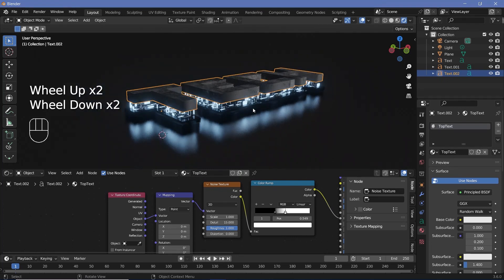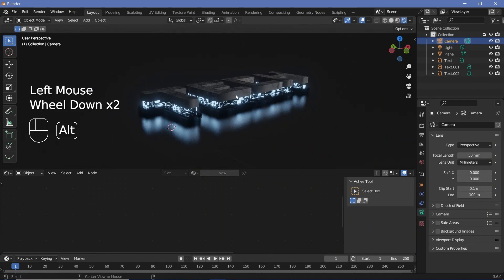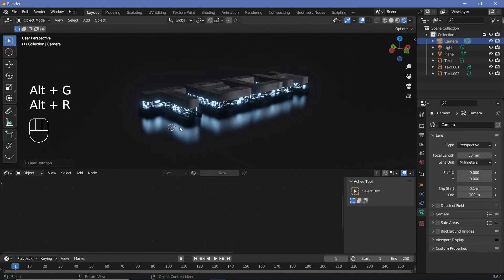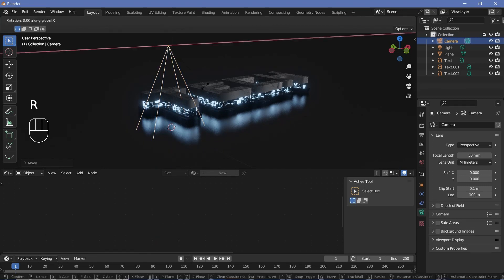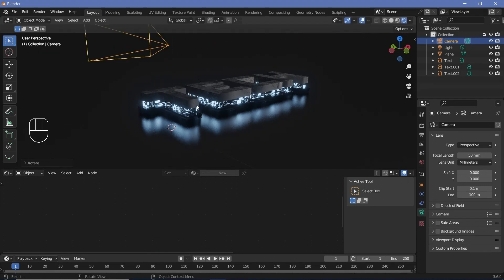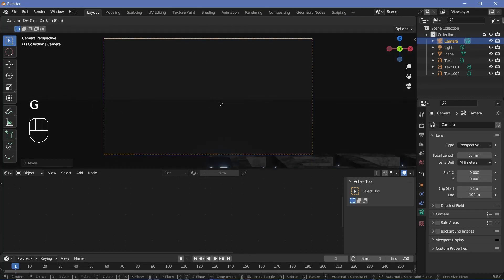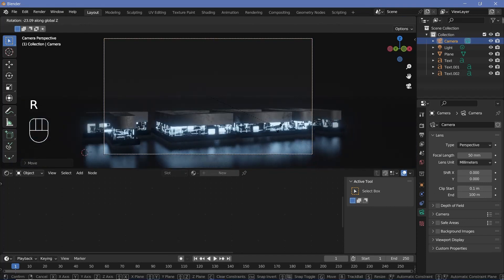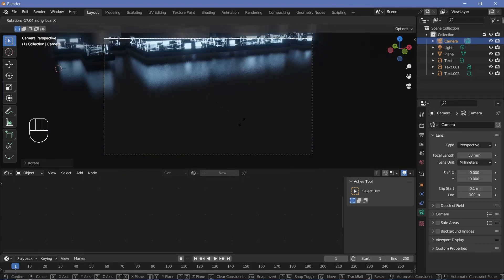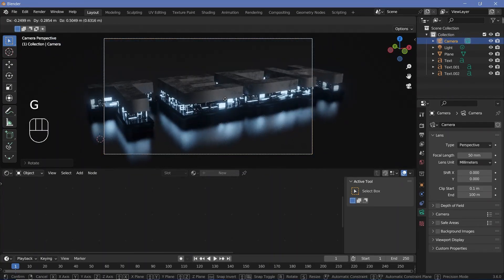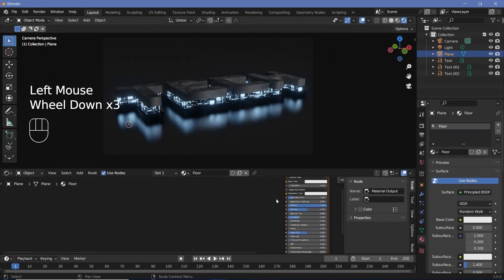Next, add in the camera and finish the final scene setup before animation. Select the camera, press Alt+G to clear location and Alt+R to clear rotation. Press G Z to bring it up, then R X 90 to rotate it 90 degrees on the X axis. Press 0 to go into camera view, press G Y to bring it back, then G Z to adjust height and R X twice to move on the local X axis until you're happy with the position.